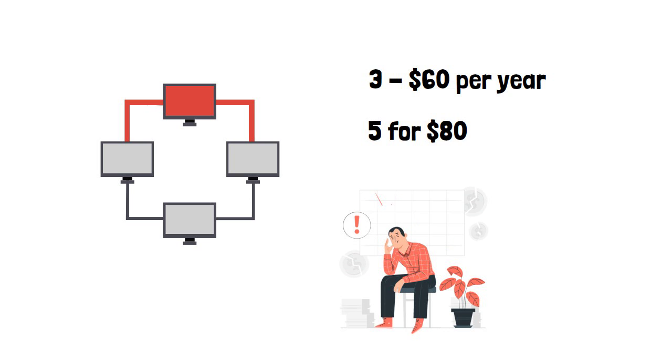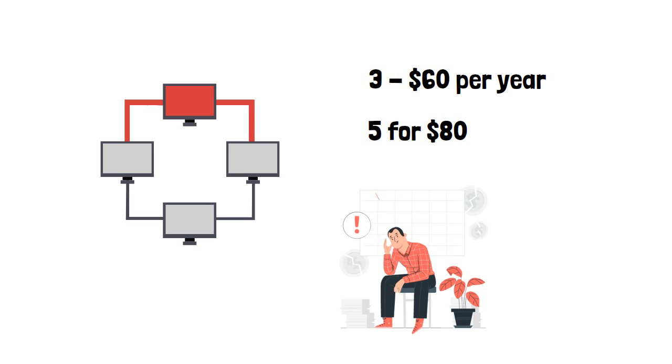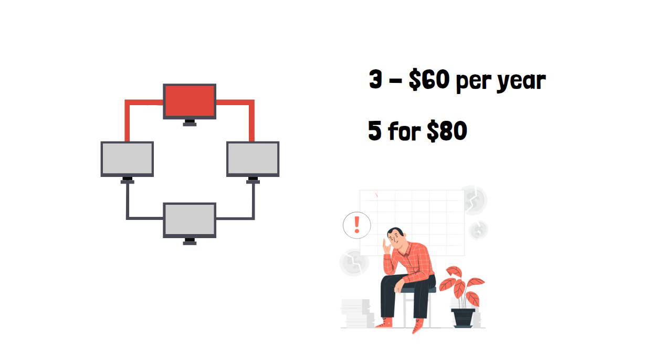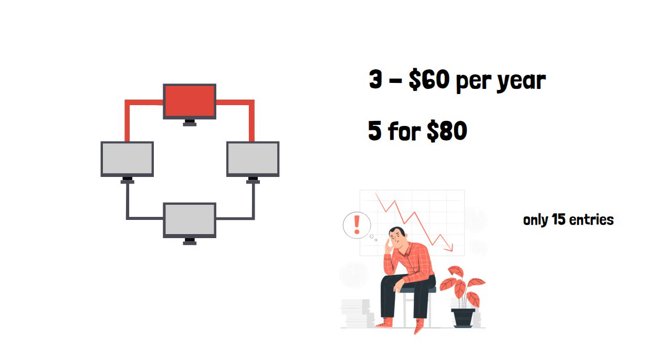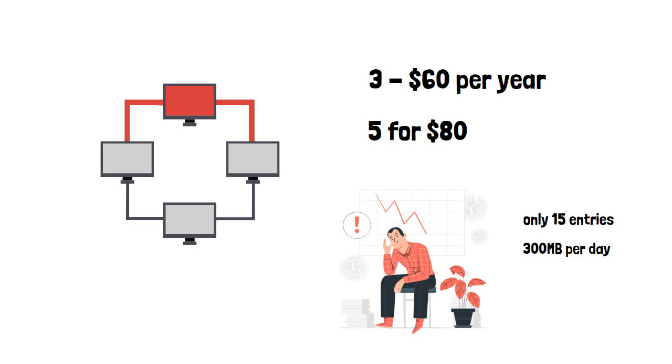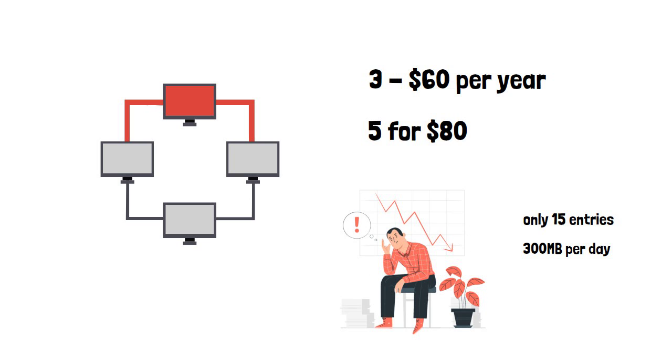Kaspersky Antivirus doesn't give many of the extra bells and whistles you'll find with more expensive security suites. There are no parental controls, the password manager holds only 15 entries, and the VPN service is limited to 300 MB per day. You can pay extra to get unlimited versions of those.